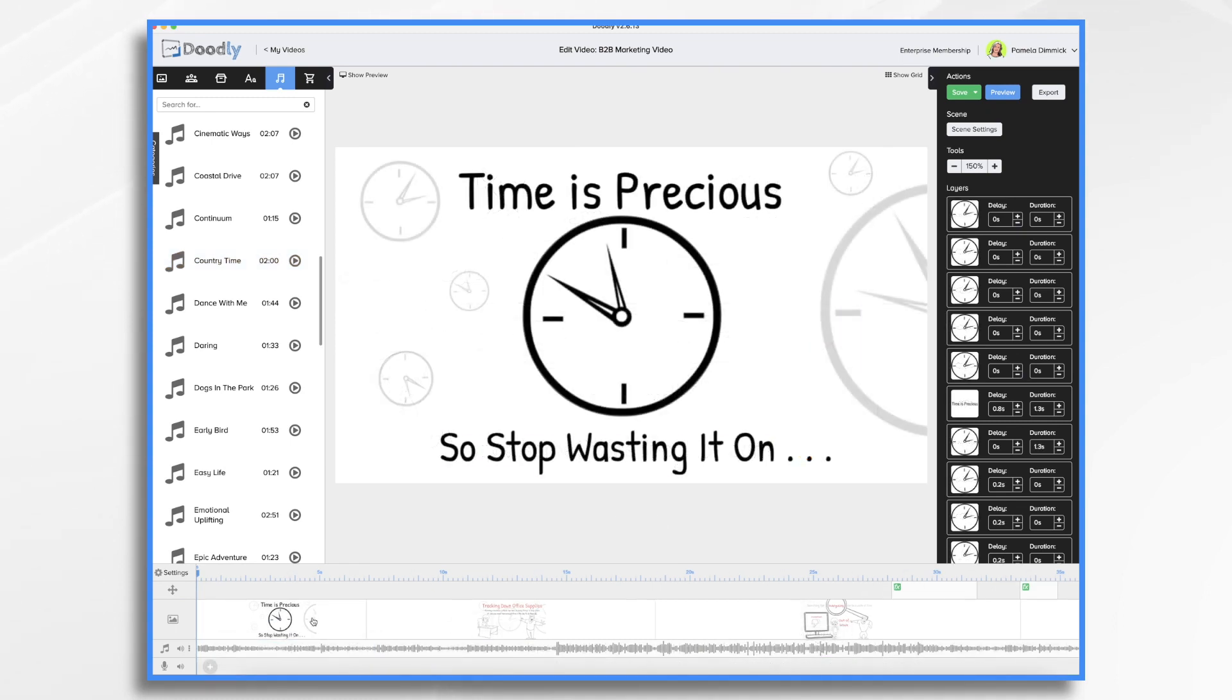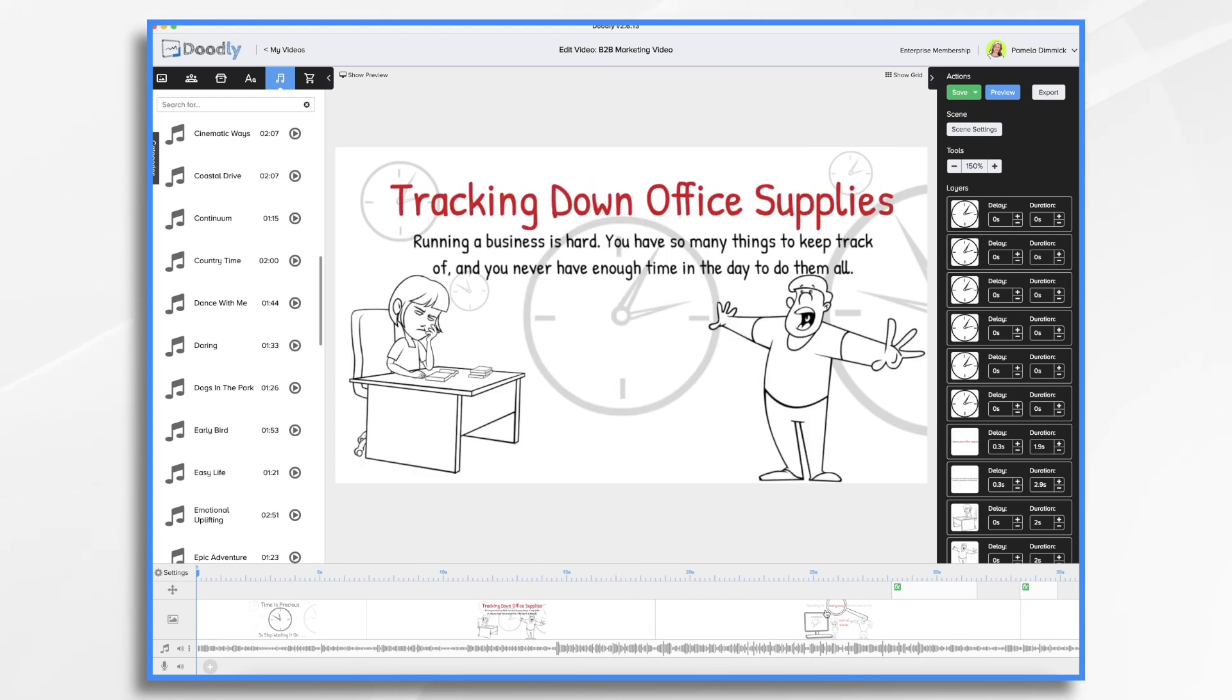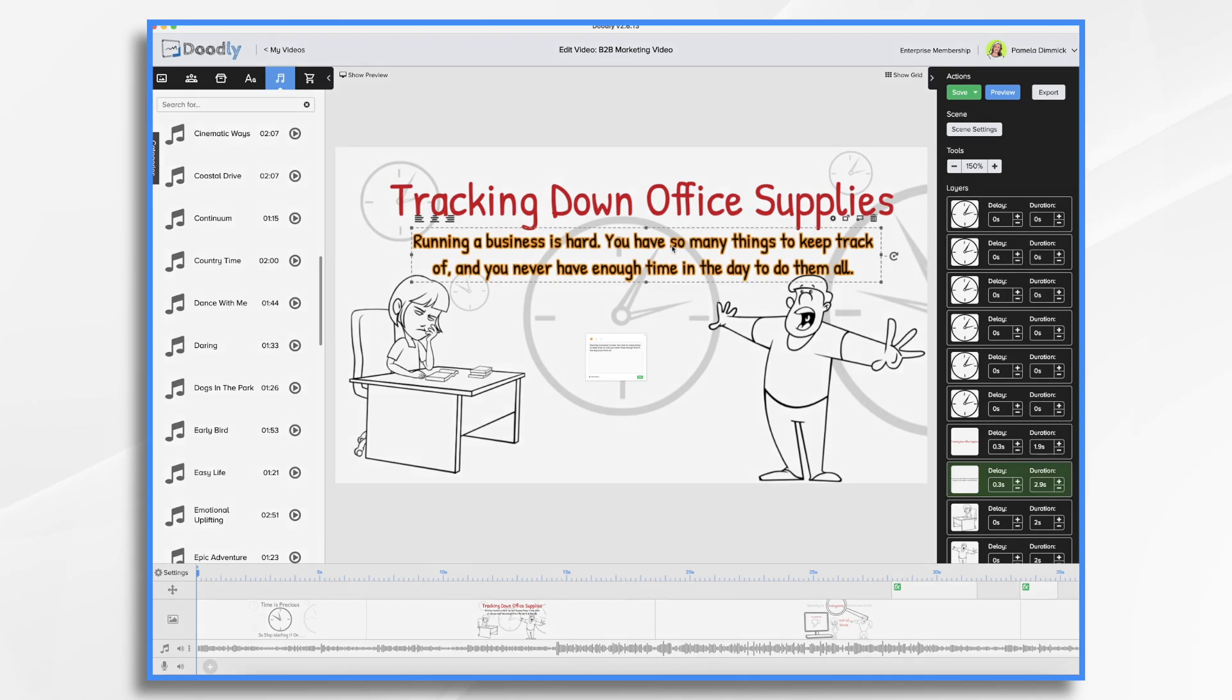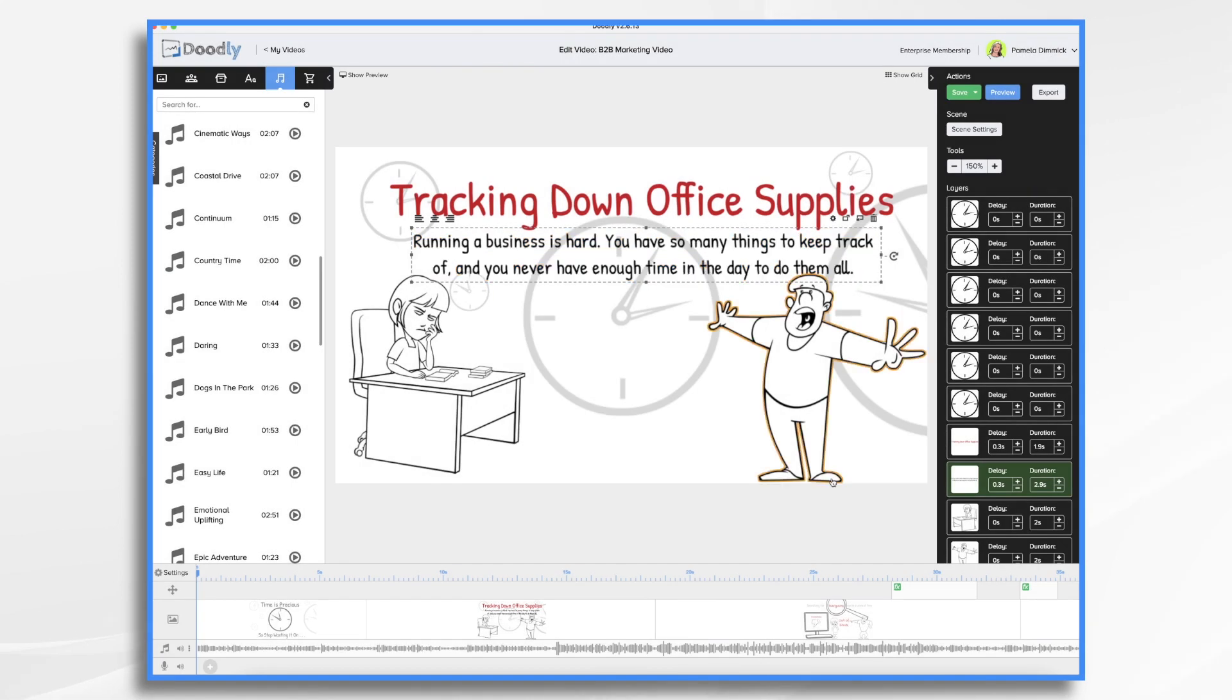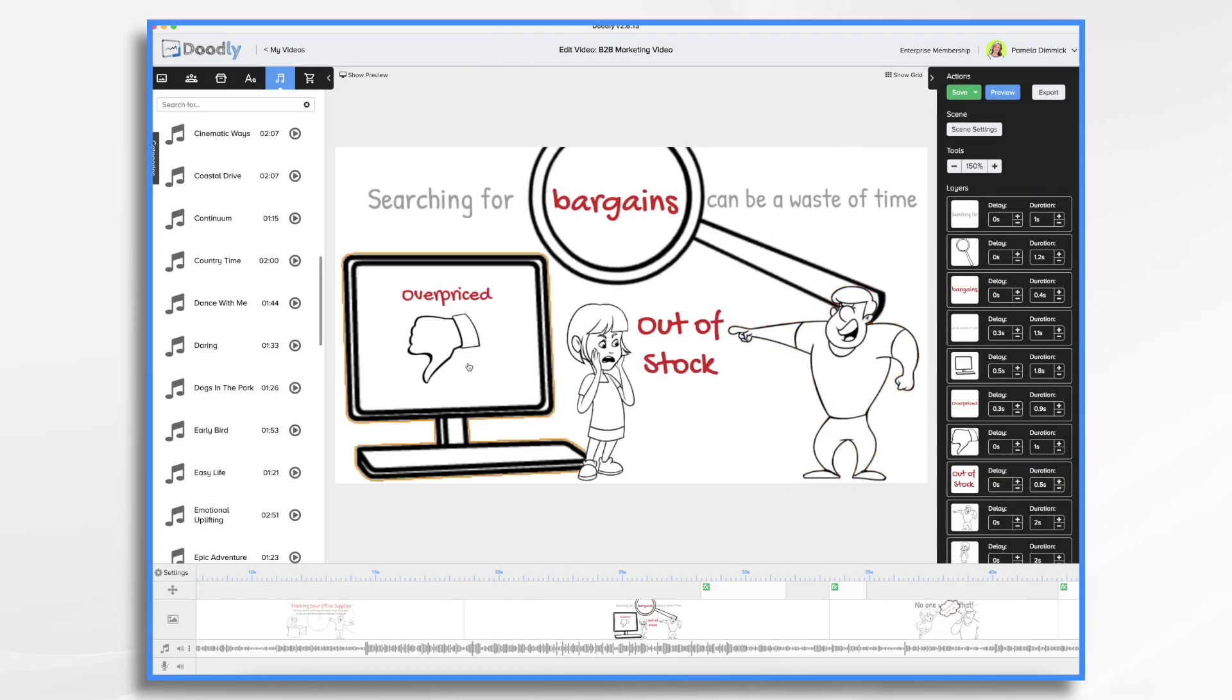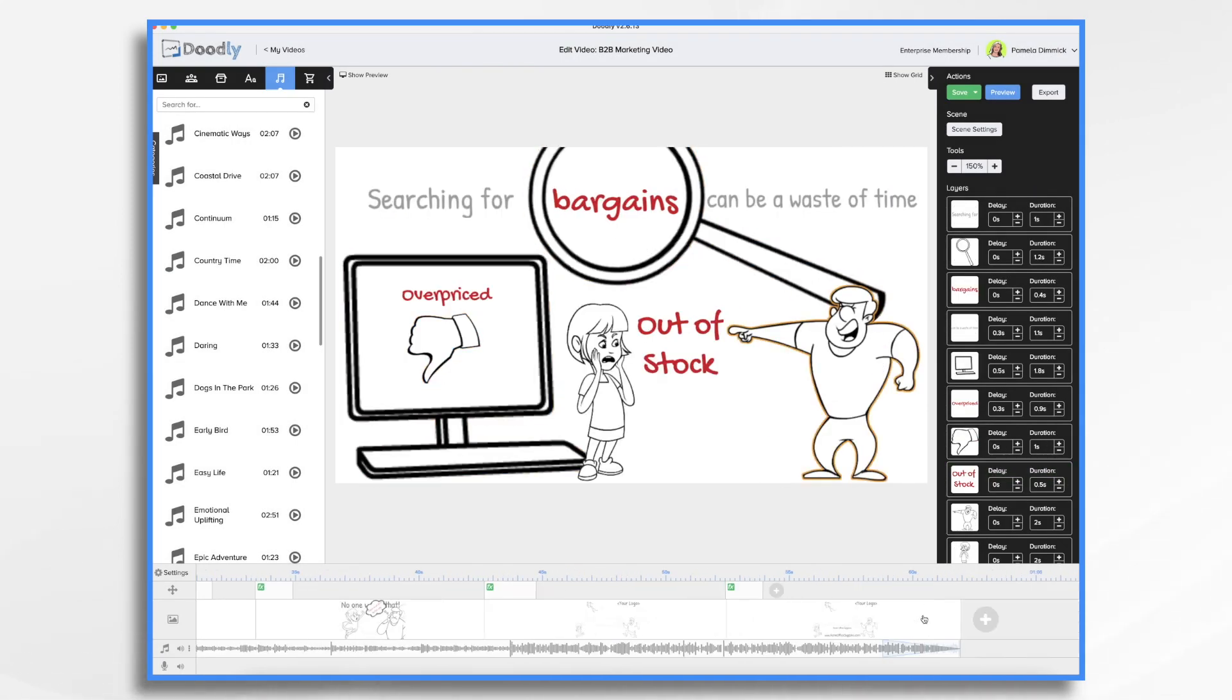Now since I've started with a template, I can customize it however I'd like. I had already gone in and double clicked on the text, the default text that was there, and typed in what I wanted it to say. At this point, all of the characters and props are the ones that were included in the template.